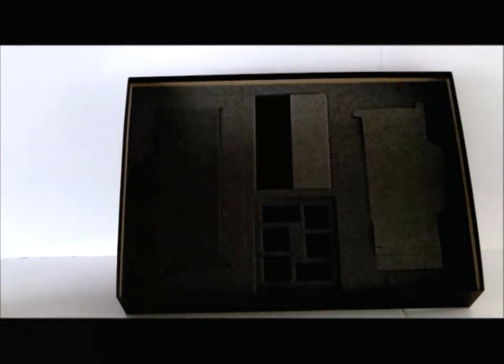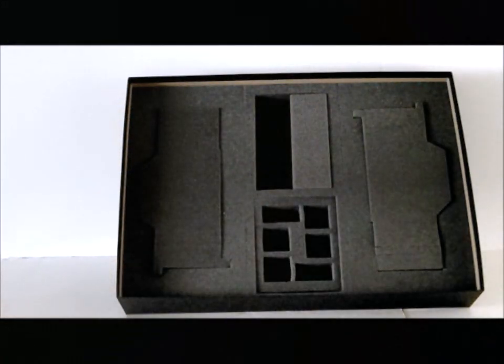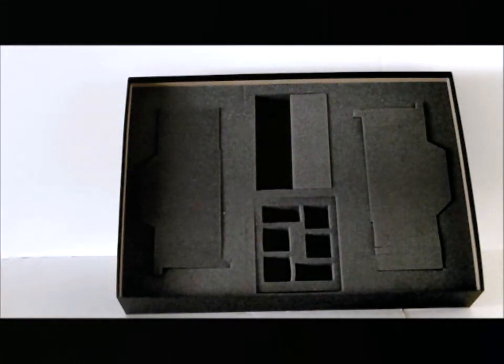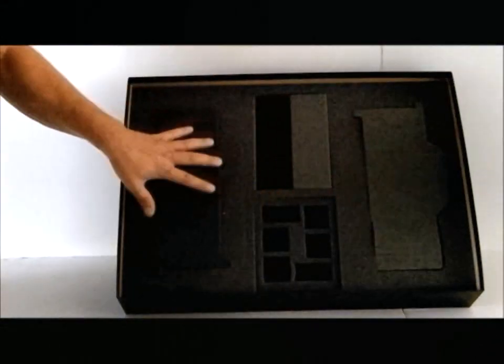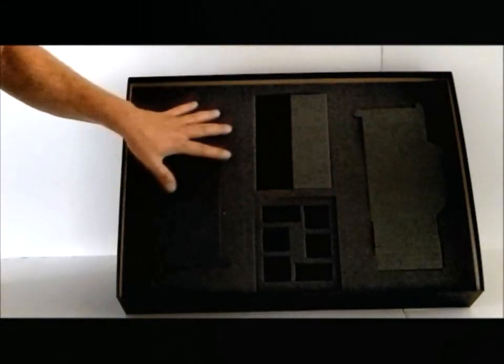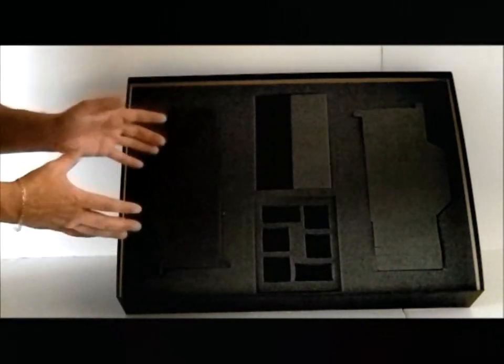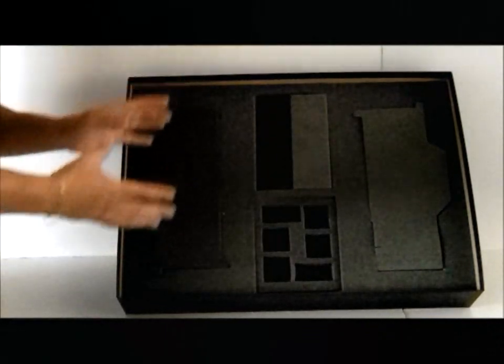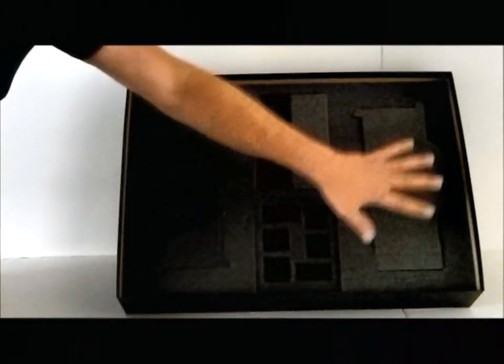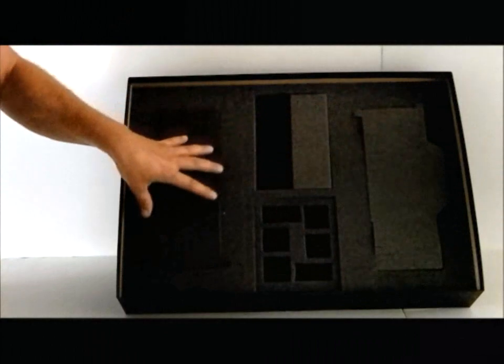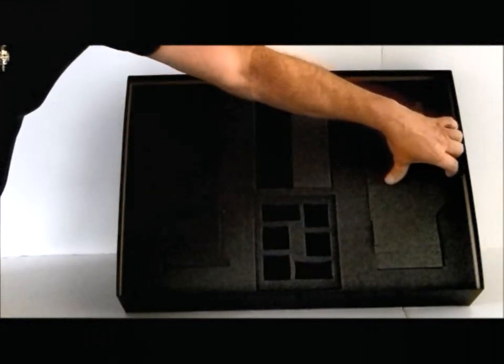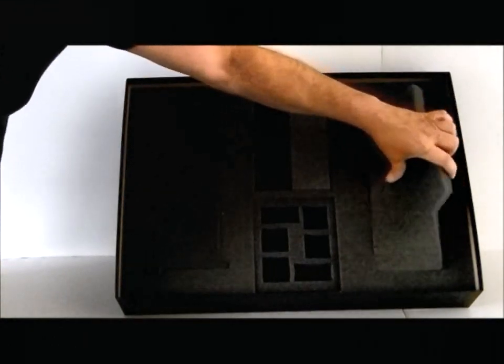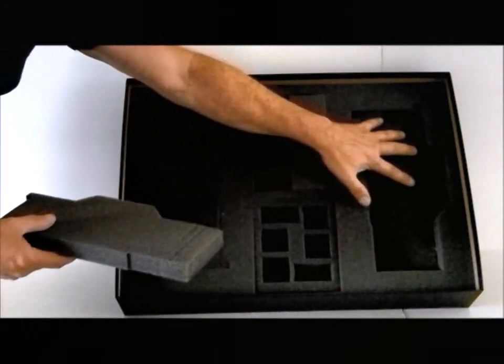As you can see, there are two panels there that look like they might encase a video card. The reason why EVGA has done this is just in case you want to order a second video card with your package, they have the option to keep the same packaging and put another video card in it. Even if it's not a GTX 590, they can put a second video card in this packaging.